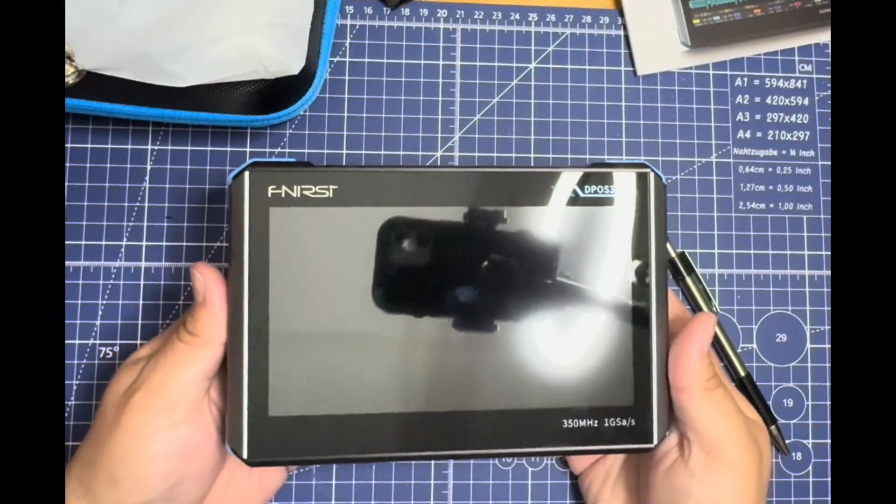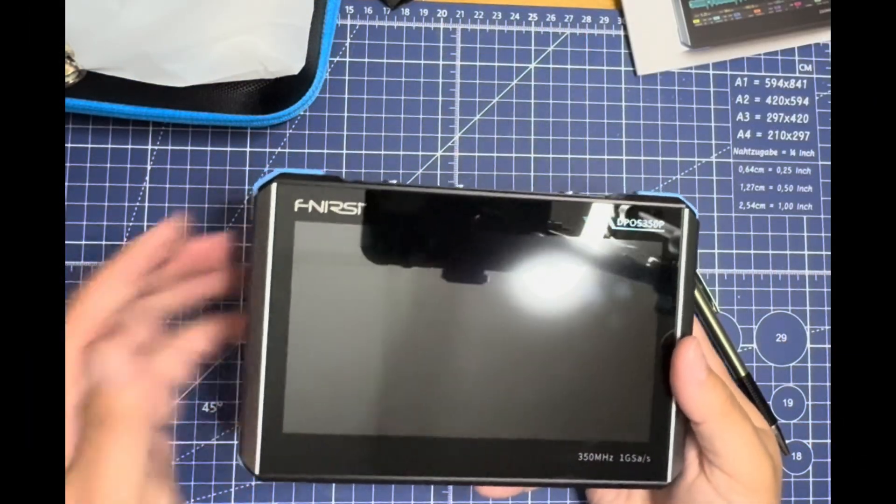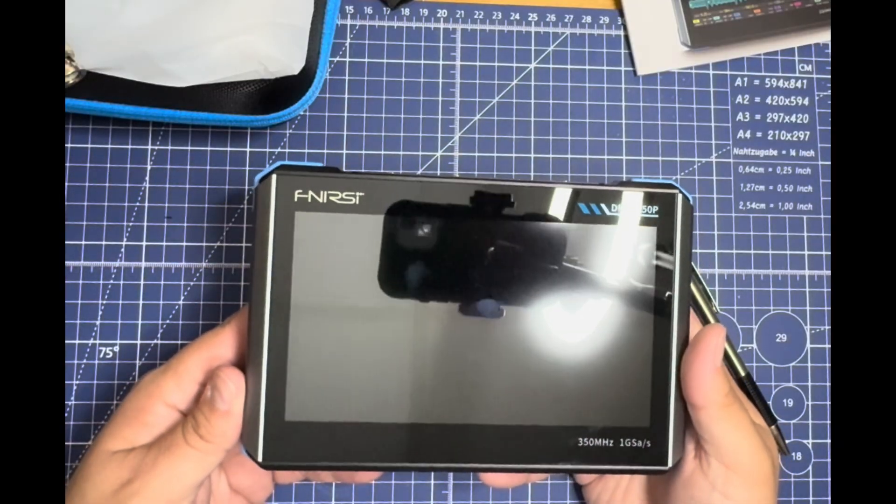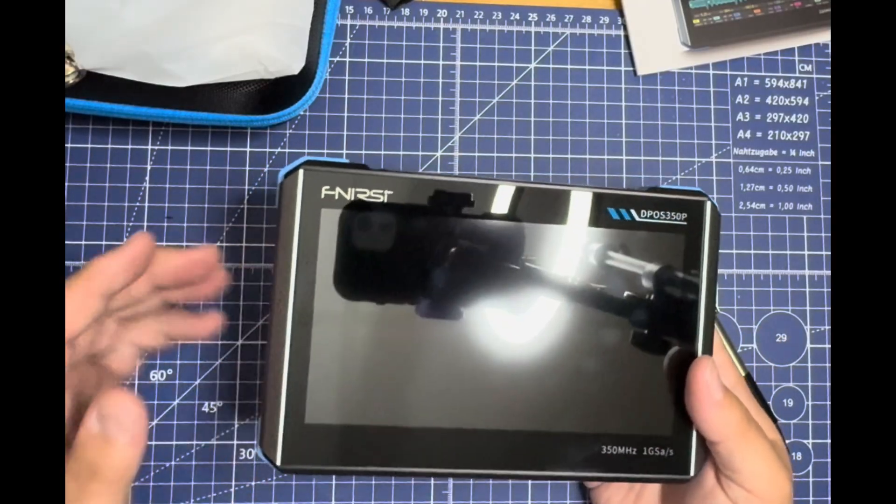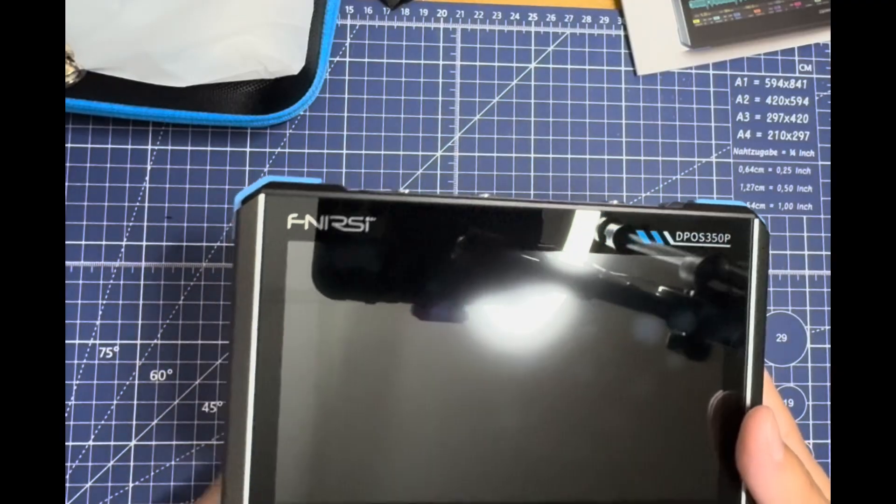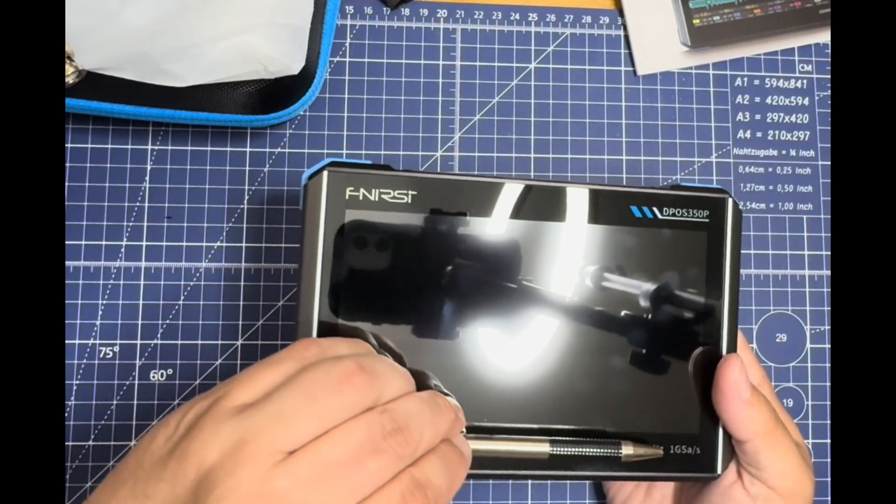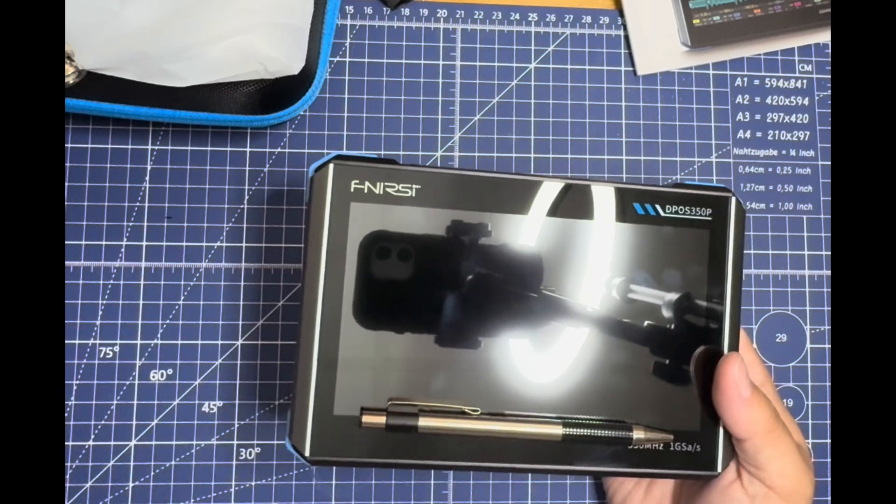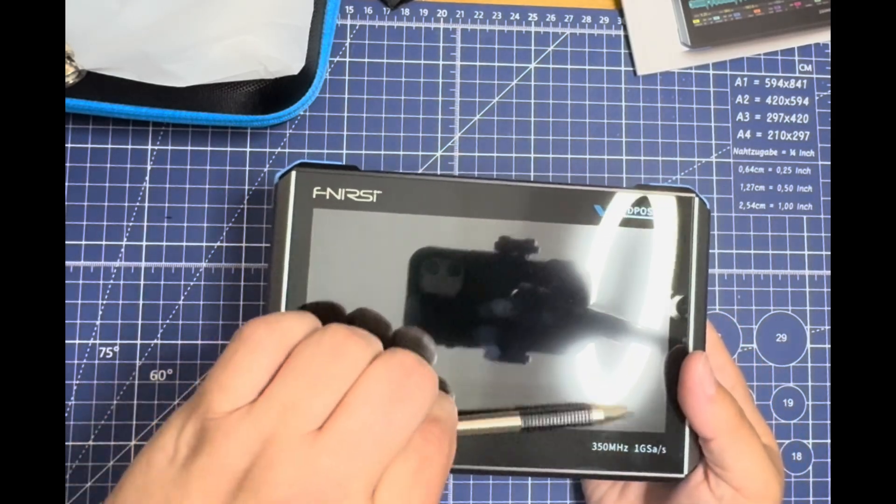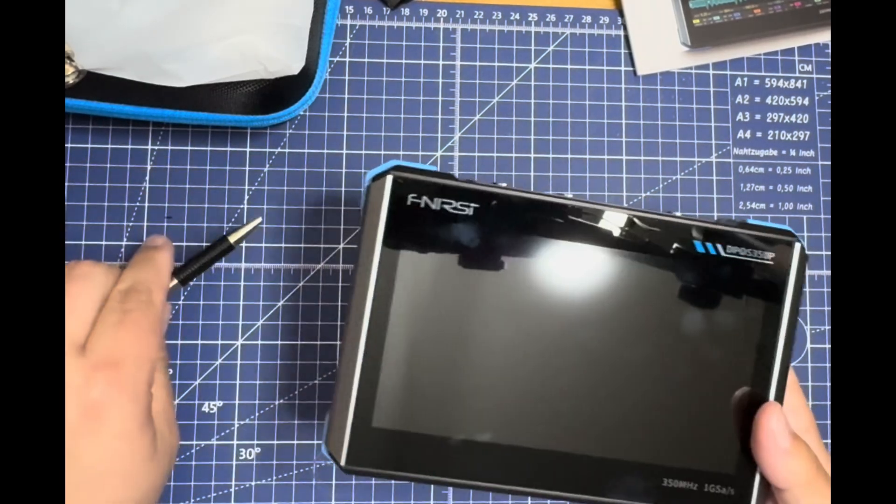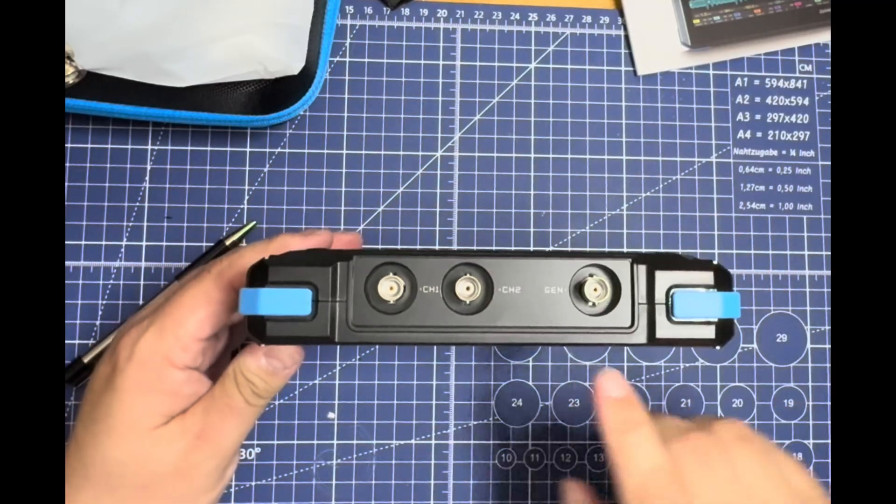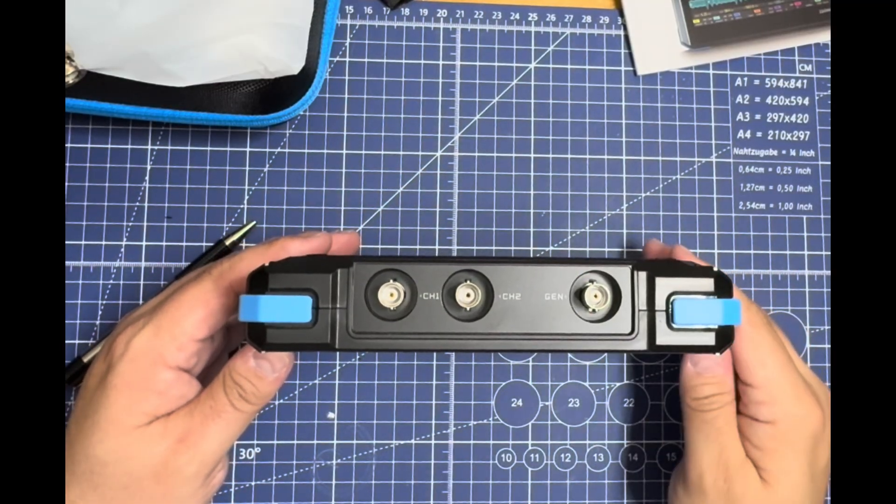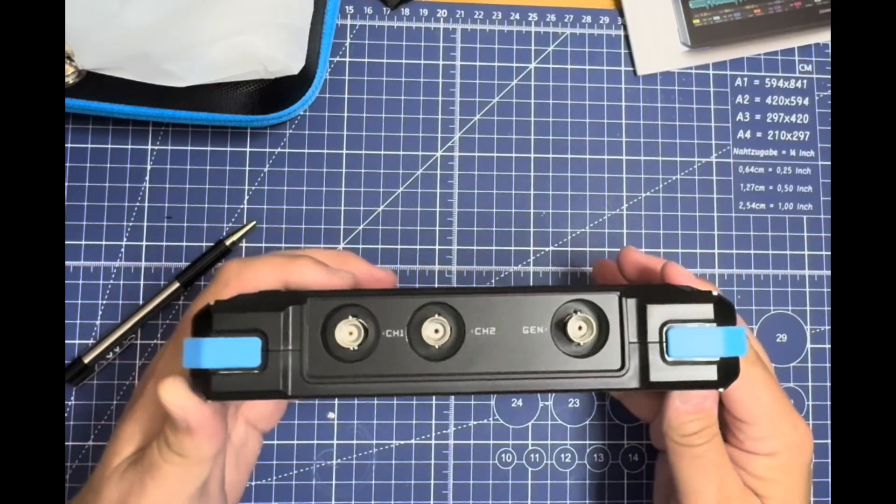Here we have it out of the box with the protective cover already removed. Let's take a quick look at the unit itself. Nice screen—they say this is a seven and a half inch screen. Laying it out compared to a ballpoint pen for size comparison, thickness is roughly an inch and a half to an inch and three quarters.